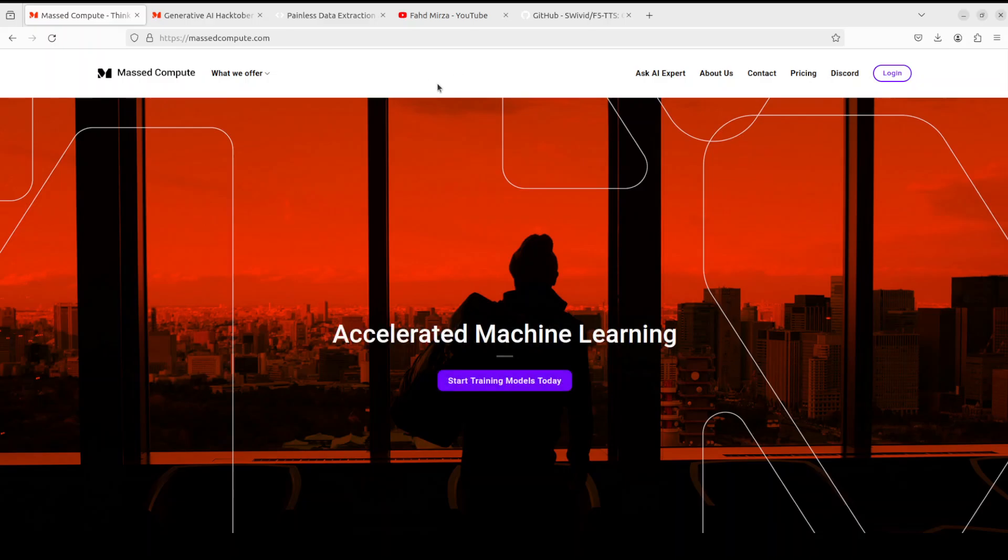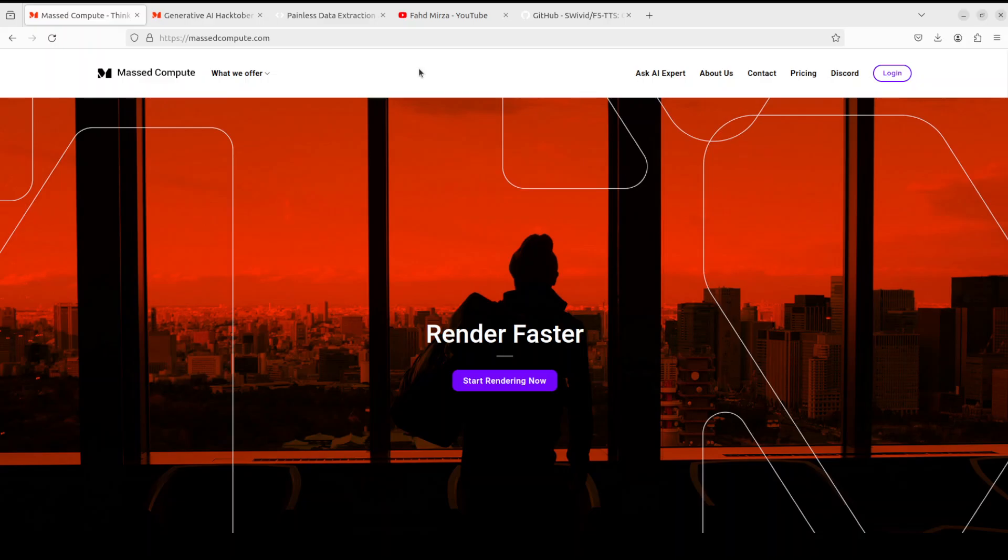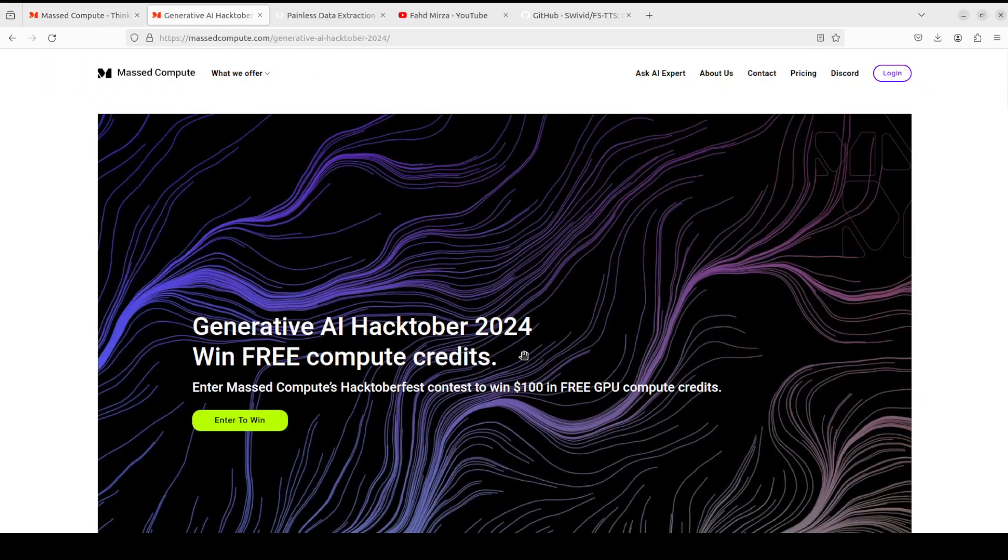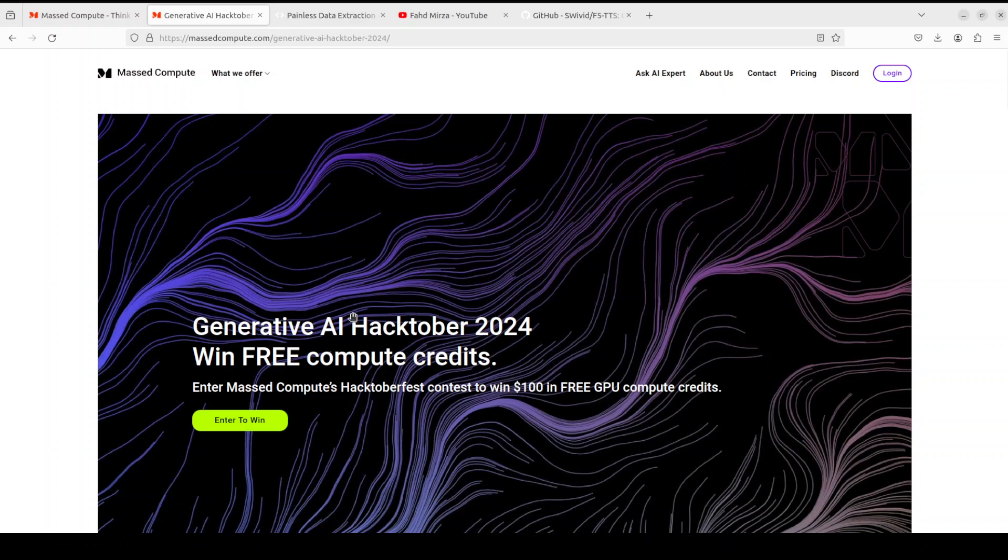If you are looking to rent a GPU on affordable prices, I will drop the link to their website in video description plus I'm also going to give you a coupon code of 50% discount on a range of GPUs. They're also running a hackathon this month where you can win $100 in free GPUs.